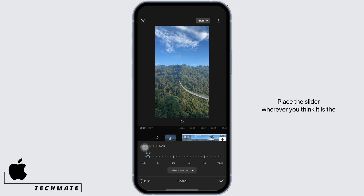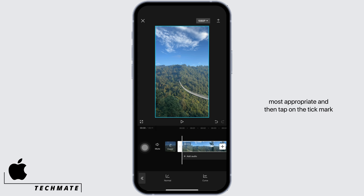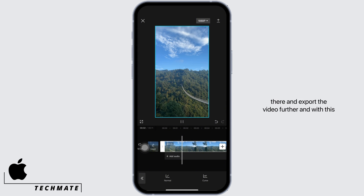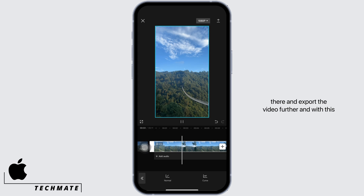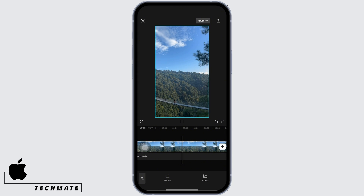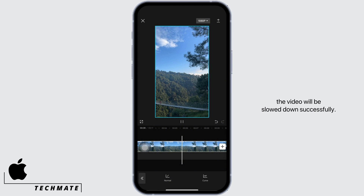Place the slider wherever you think it is most appropriate, then tap on the tick mark and export the video. With this, the video will be slowed down successfully.